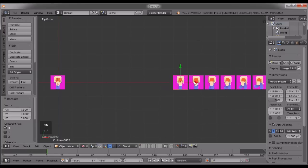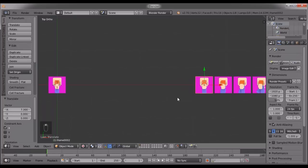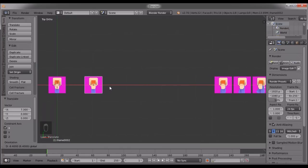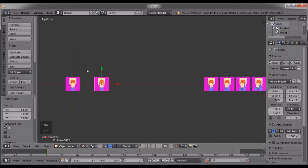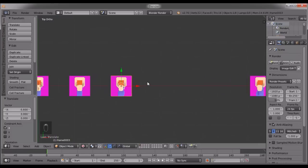Now what I'm gonna do is I'm gonna drag the second one. I'm gonna position it in the middle of the next square. You see these grids? I'm just gonna position them into the center of the next square.